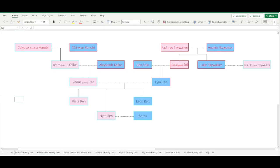Hey guys, it's Avalon, and today I want to show y'all how you can make a family tree like the one on the screen here, using Microsoft Excel, Apple Numbers, and even Google Sheets.